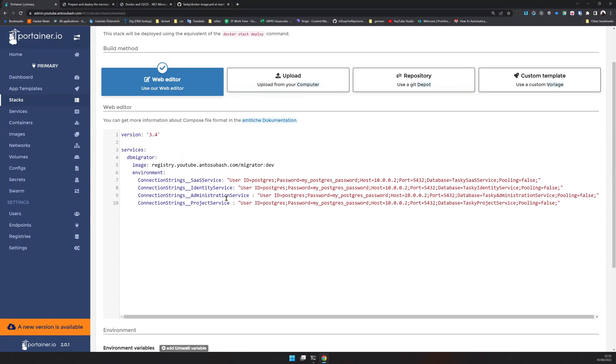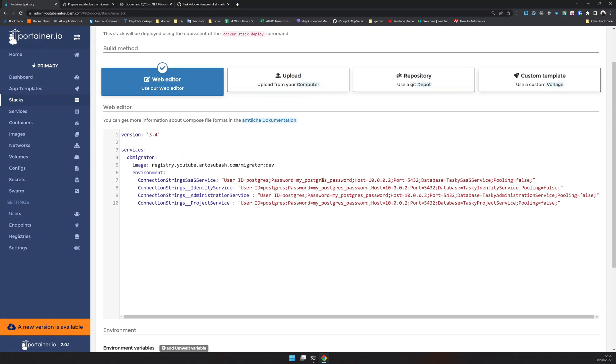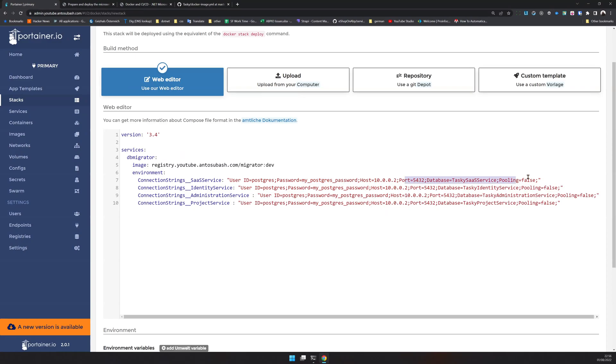Once you have that, this should work. If you are new to using underscore underscore, it doesn't matter if you use a colon or underscore underscore - both work in the .NET environment variables. You can see the connection string I have passed - ID and then the Postgres password and then the local network IP.